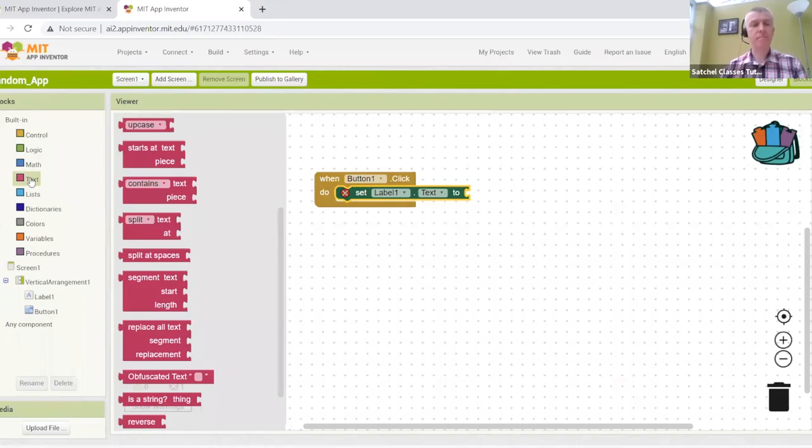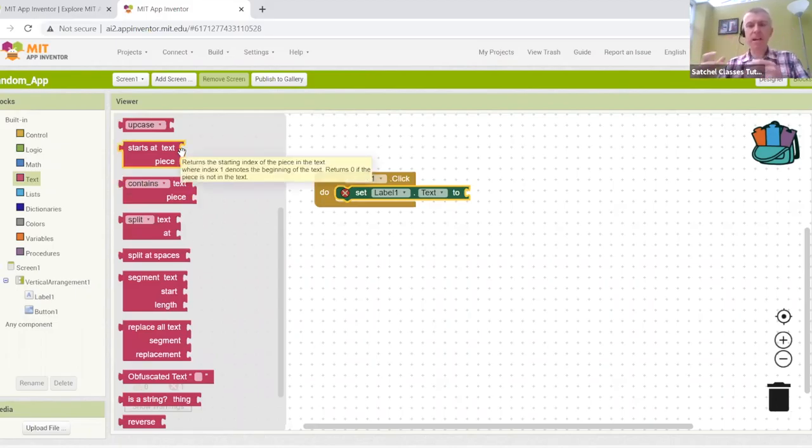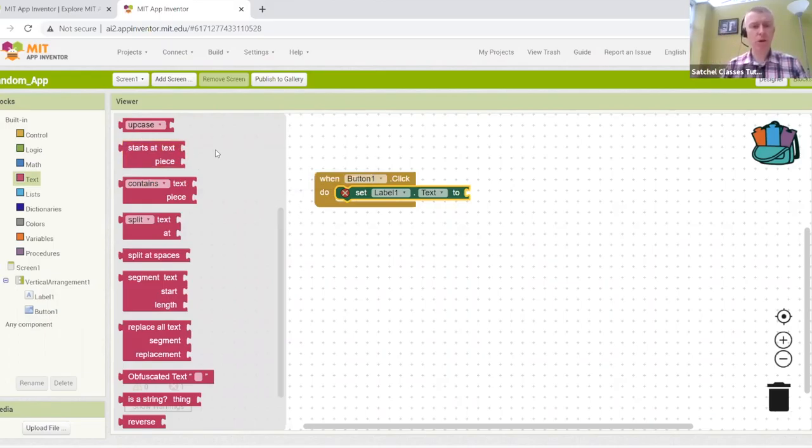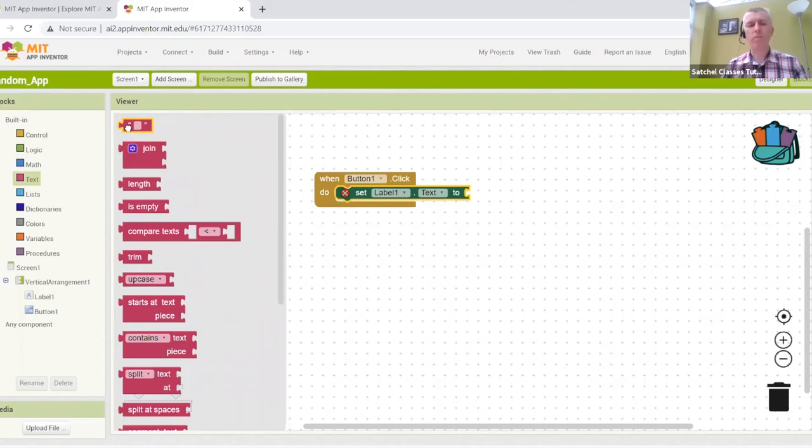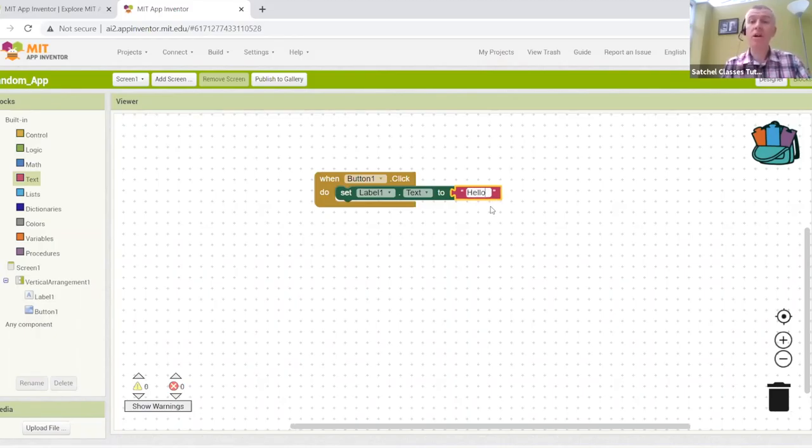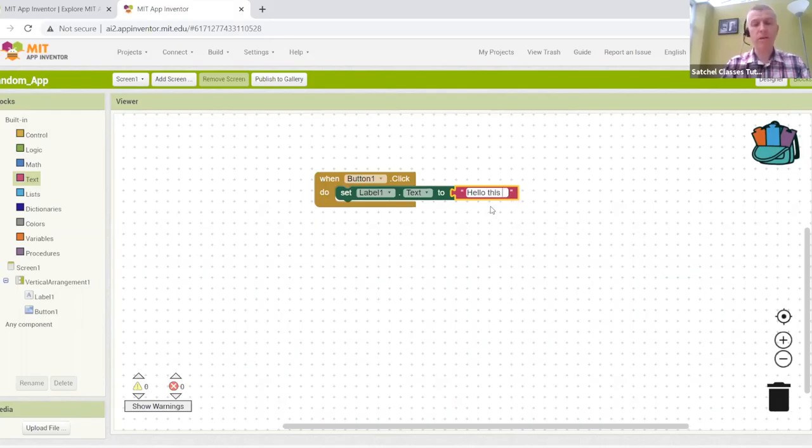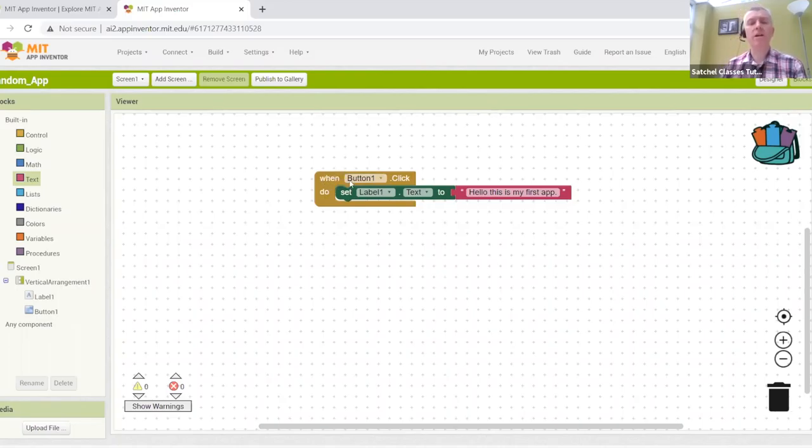Because we're going to display writing, we're going to head over to the text column. And as you can see, we have access to all these different text blocks. For example, if you wanted to join different text elements together to make one sentence, we can use the text join. The one we're after is the top one, just a bog standard text block. And in here, we can write whatever we want, whatever we would like to display on that label. So I'm going to say hello, this is my first app.